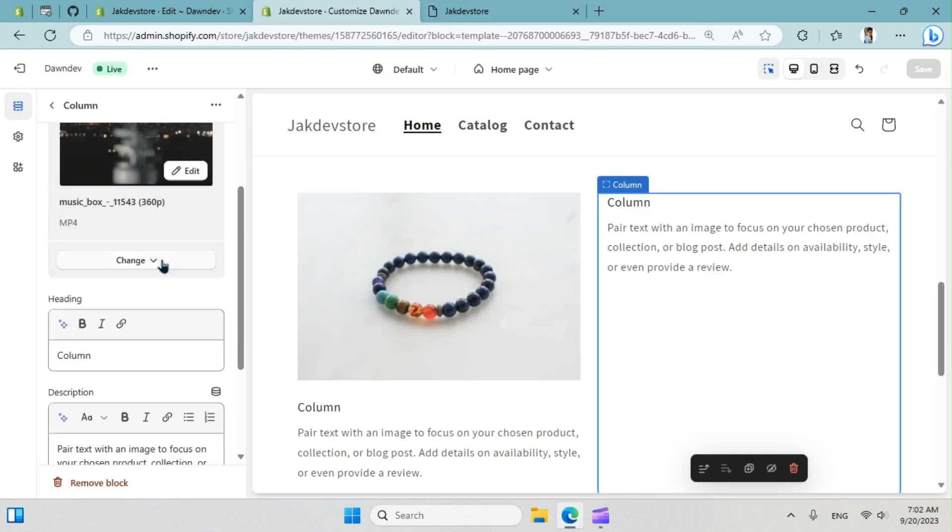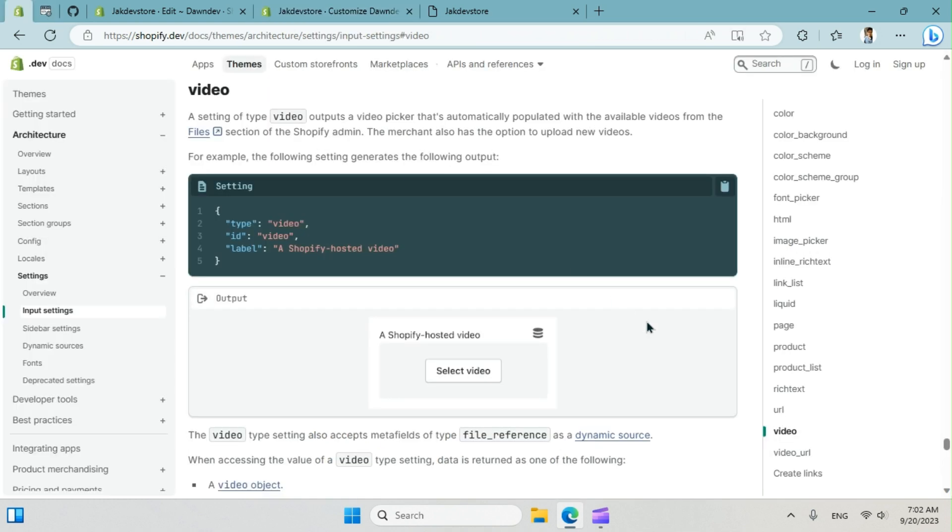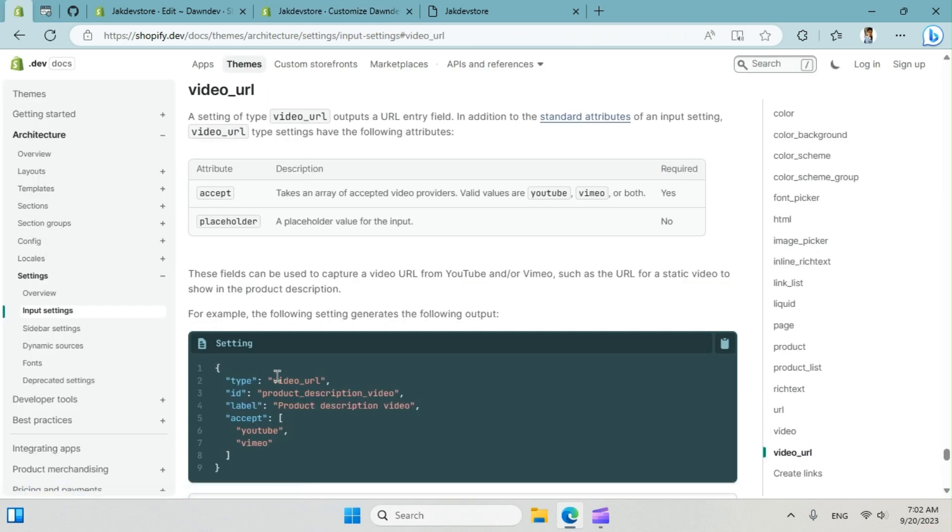All right, and we can set a link. So we have option to video URL that accepts YouTube and Vimeo link. We can do that as well for a schema.